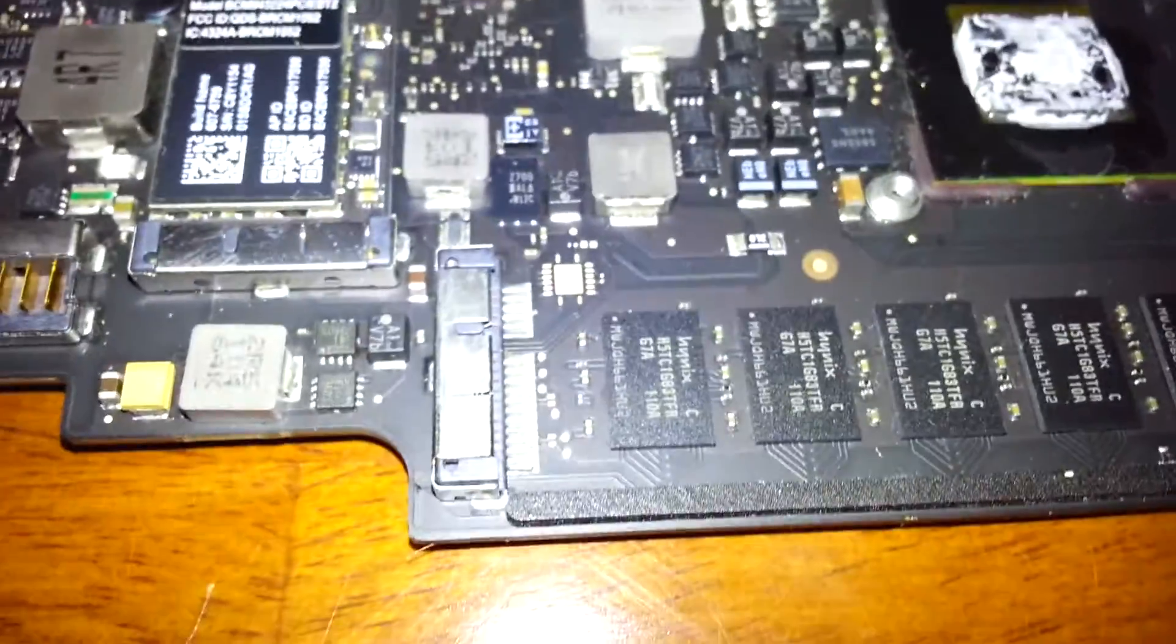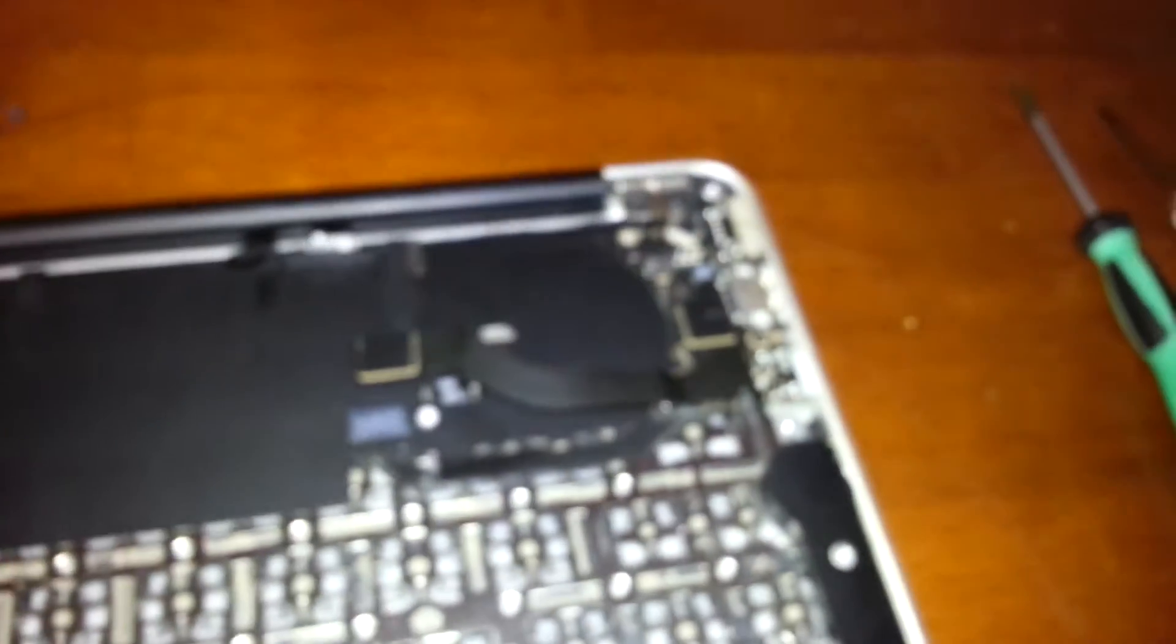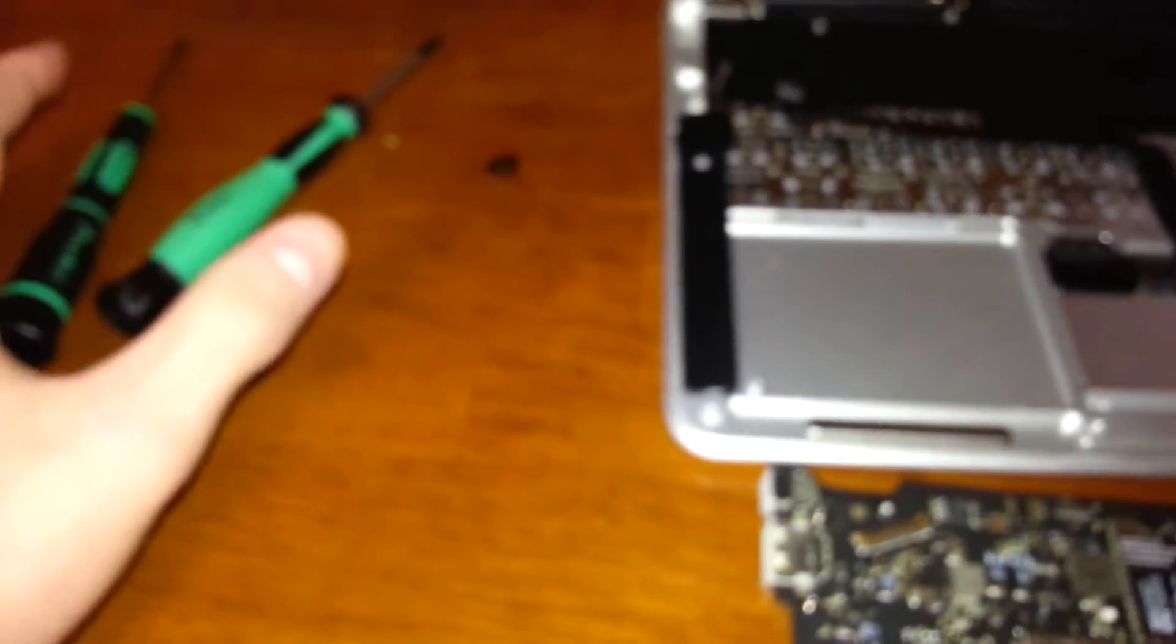Now, if you need to replace the I.O. board or anything, this gives you very easy access to that. You just got to make sure you have all the right tools and everything to do this.